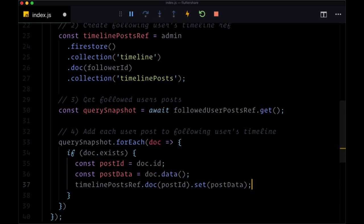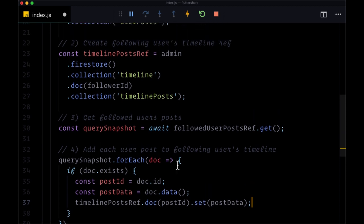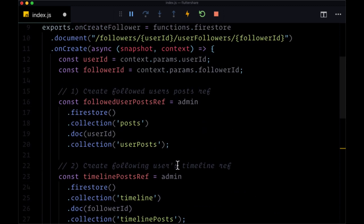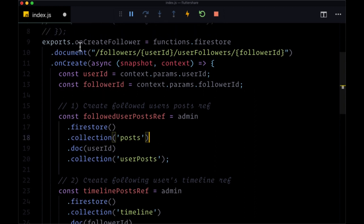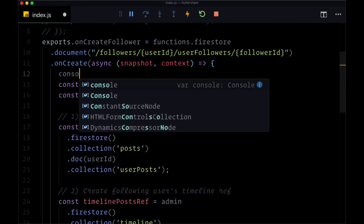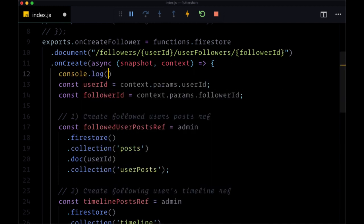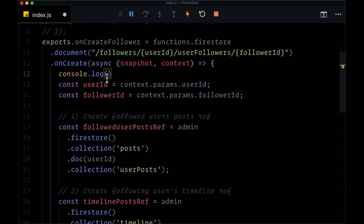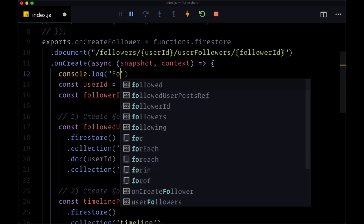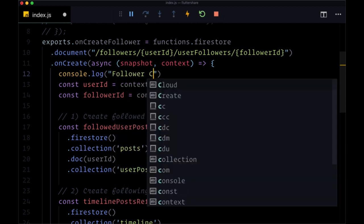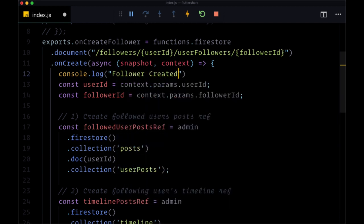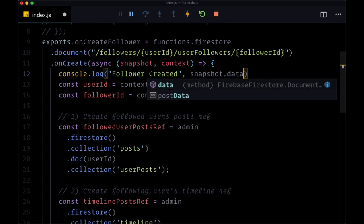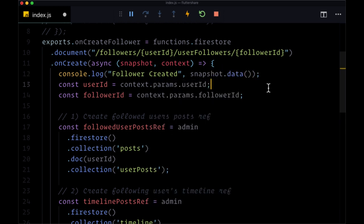So for this first function, I just wanted to be very clear about what we were doing. Maybe using Node or JavaScript isn't familiar to you. Its syntax isn't familiar. But at this point, we now have our onCreateFollower trigger. And up at the top, I want to console log to say when this is created, just the text follower created and to pass as the second argument snapshot dot data.